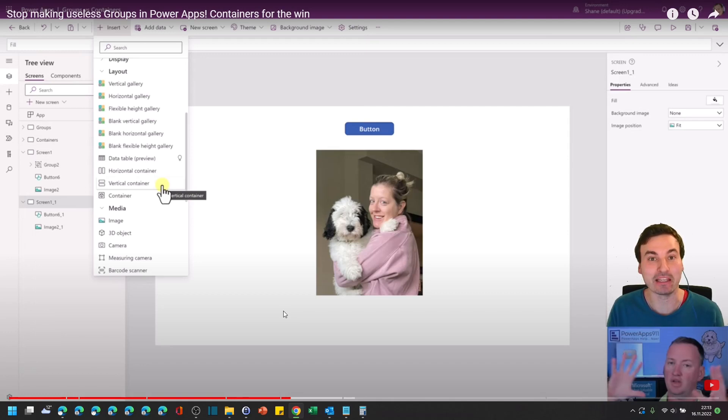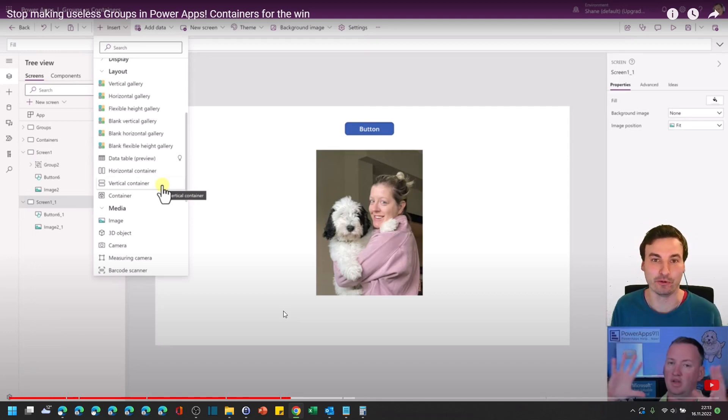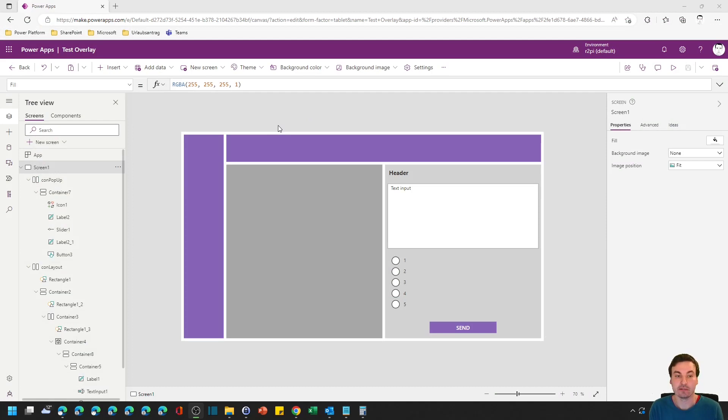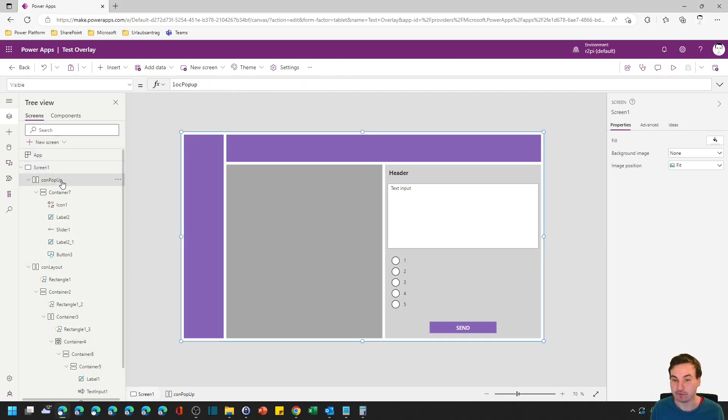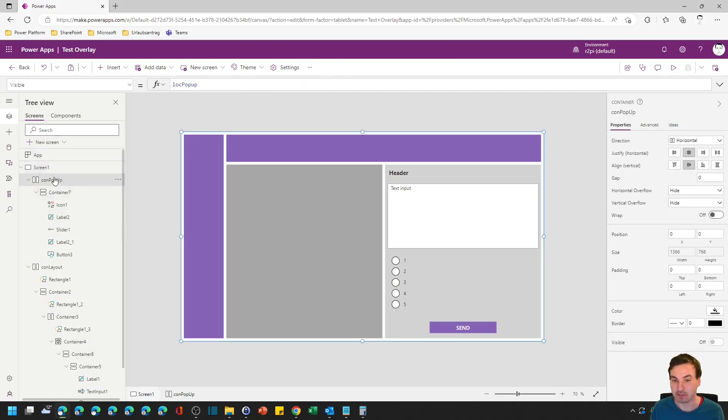Let's see how we can use vertical and horizontal containers to build the popup that Shane built. Make it not only responsive, but make it really easy for us to format this whole screen. So let's look at what we want to build in the next few minutes. We have this popup that just consists of two containers, a horizontal and a vertical one.